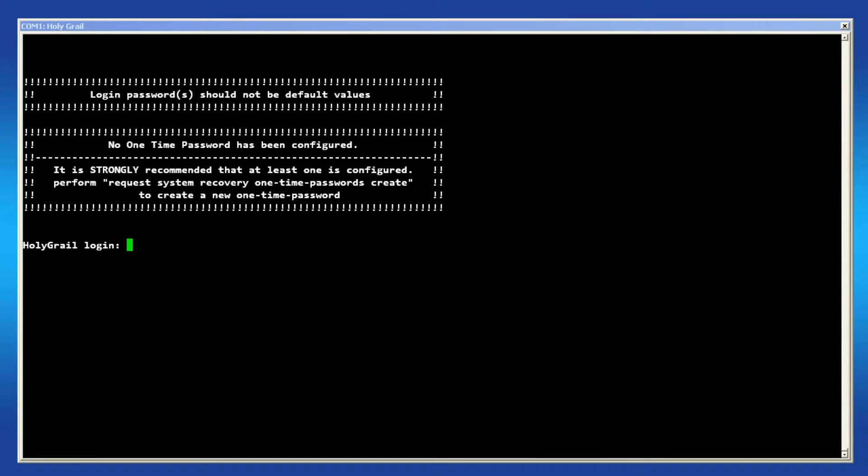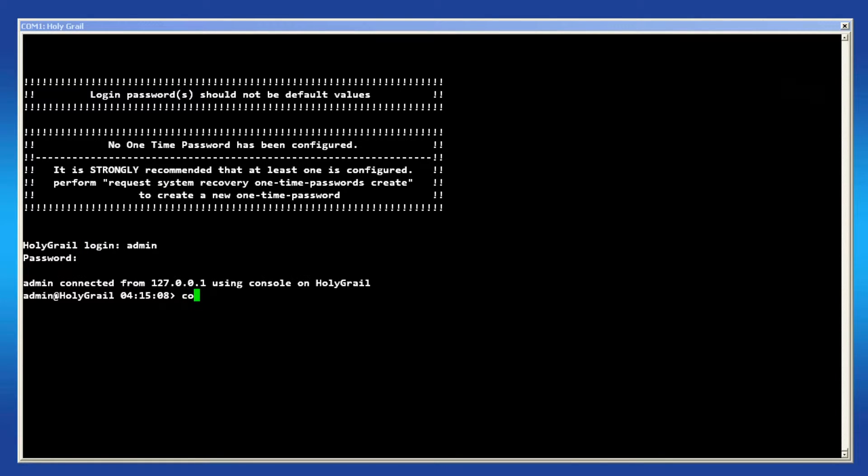On the console, log in as admin and issue the command configure. This will allow us to view the device's configuration.